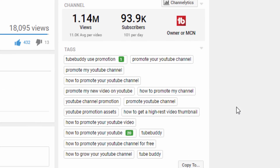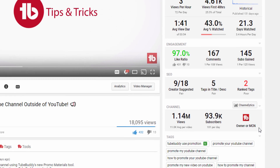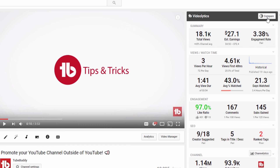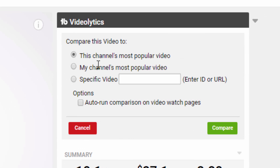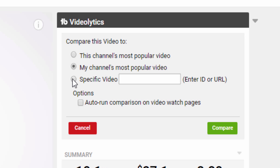Finally, you'll see a compare button at the top of Videolitics. Use this option to compare the current video with the uploader's most popular video, your most popular video, and if you have a pro or higher license, you're able to compare it against any video on YouTube.